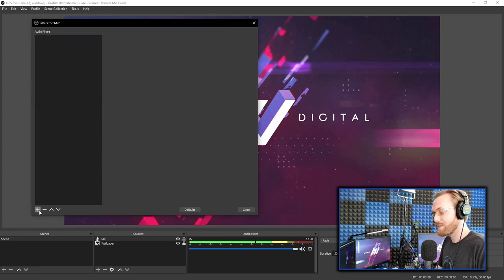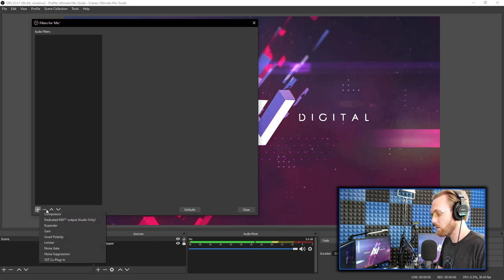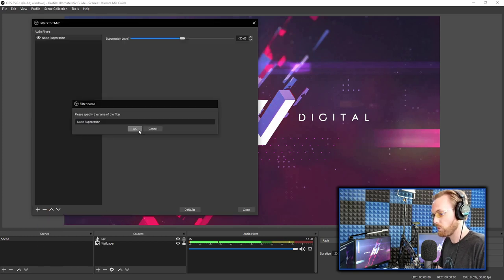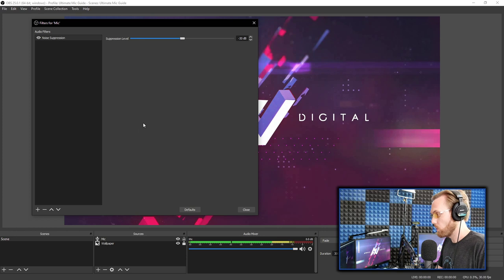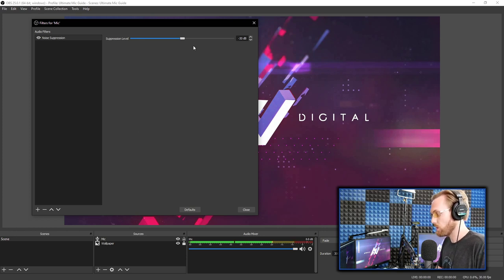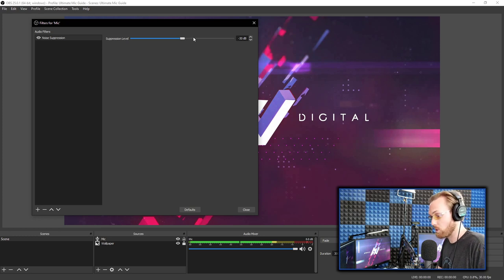If you're in a somewhat noisy environment with some background noise, noise suppression is going to be the better filter for you. Noise suppression works for almost everyone. Add noise suppression, leave it at the default settings and listen to the way it makes your audio sound.